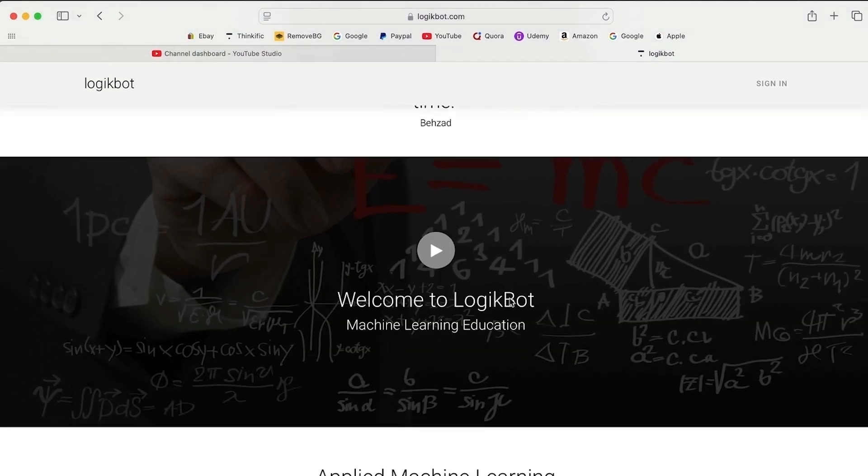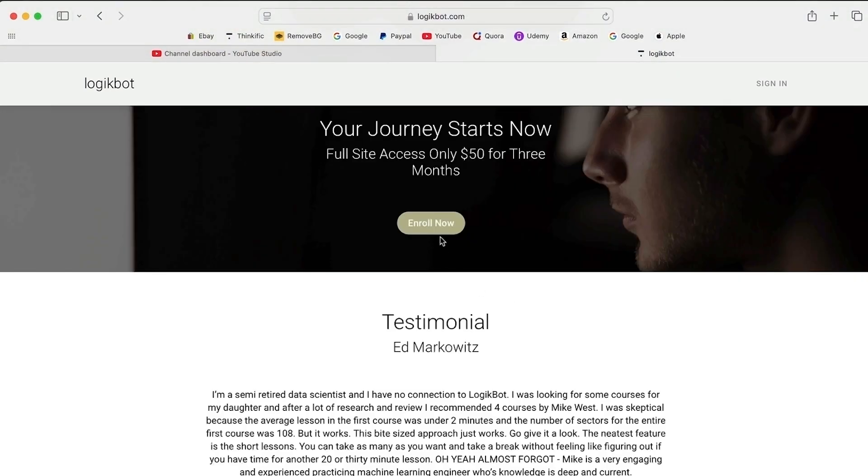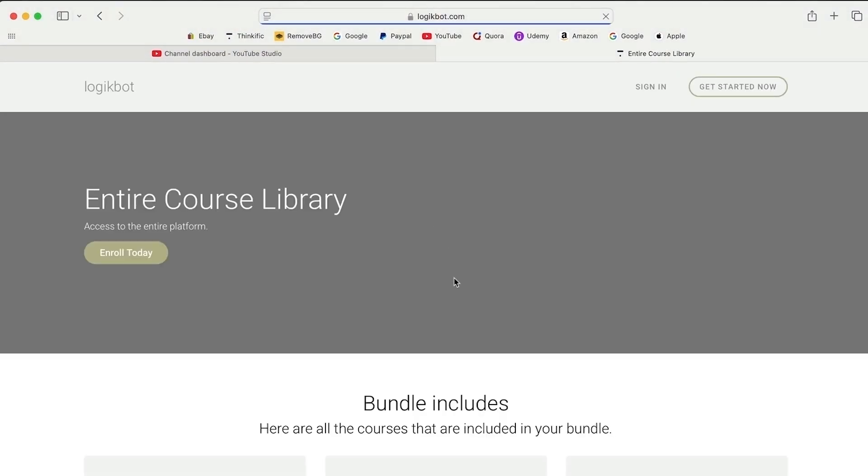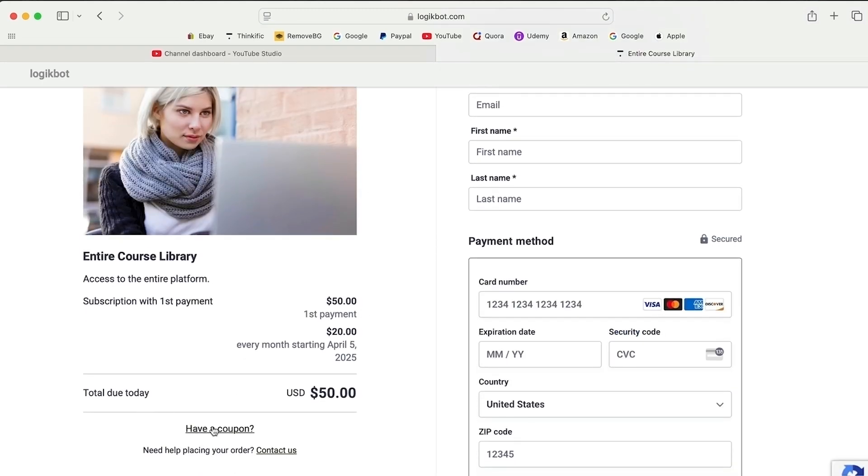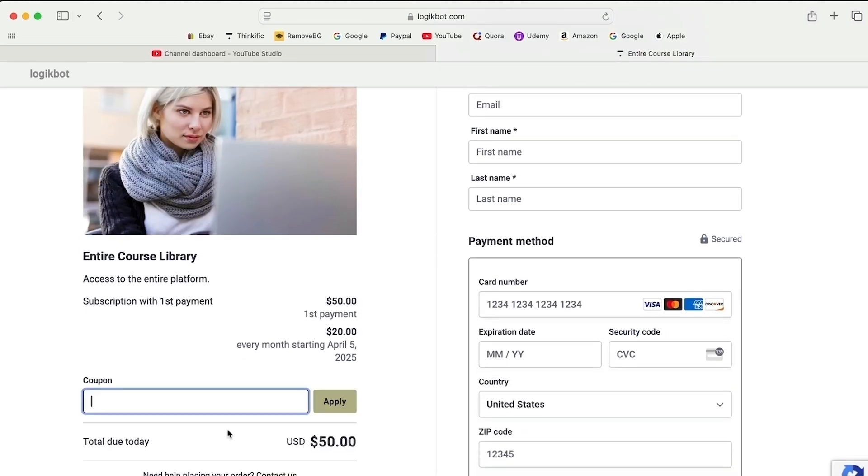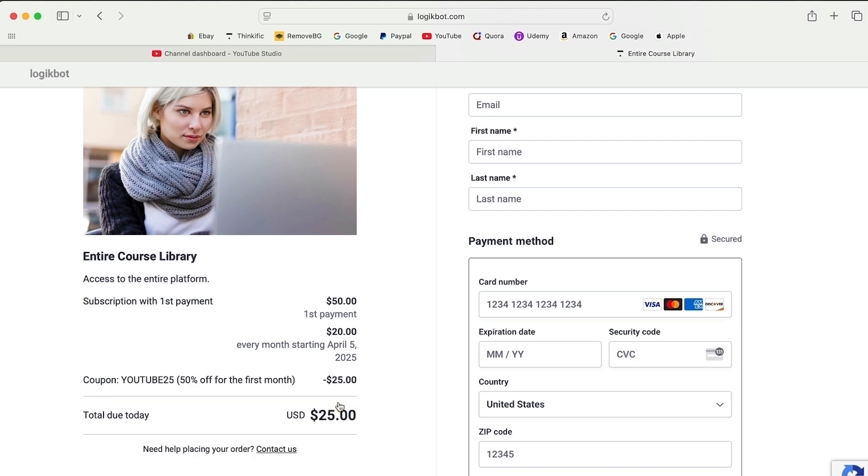Back to LogicBot, back to the bottom. Enroll now, enroll today. Come back here and have a coupon. YouTube25, hit apply. And it's $25.